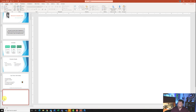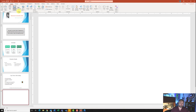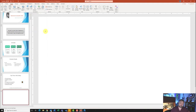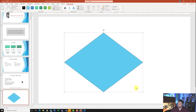On slide number six — a blank slide — it wants us to insert a diamond shape. Go to the Insert tab, under Illustrations click on Shapes, and find the diamond shape under Basic Shapes — right here. Click on it and draw it on the slide.